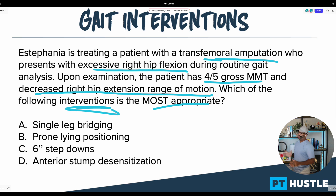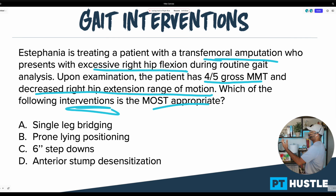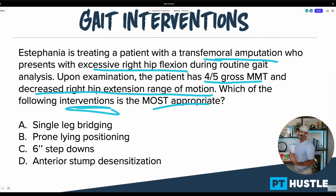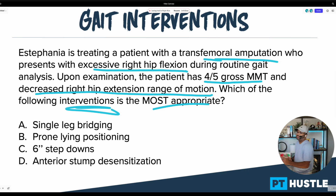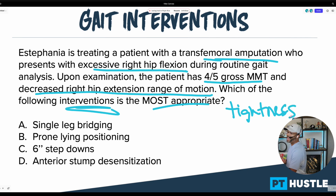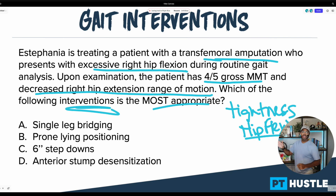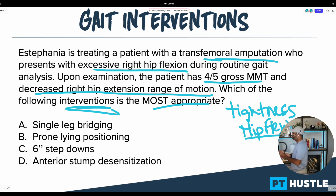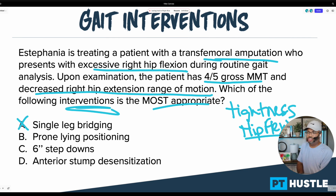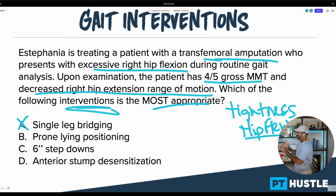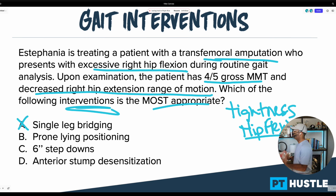Answer A says single leg bridging. When I look at the question, this patient lacks hip extension range of motion, but we know it's not due to strength problems — it's probably tightness of the hip flexors. Would single leg bridging improve tightness of the hip flexors? I would say no. The most appropriate intervention should address how we can stretch those hip flexors.